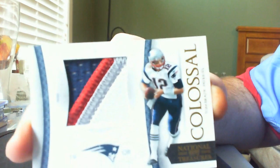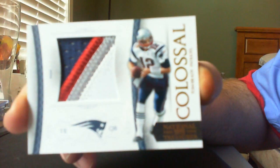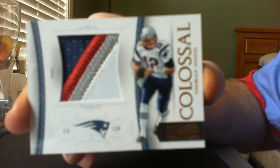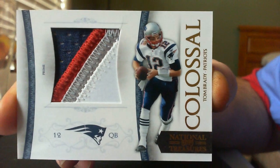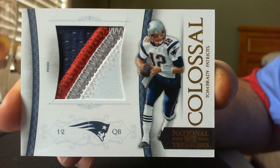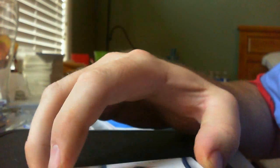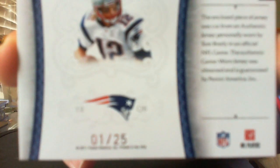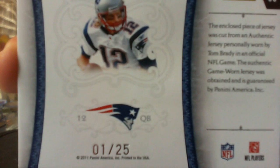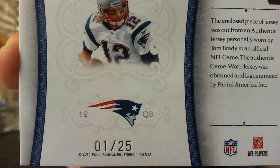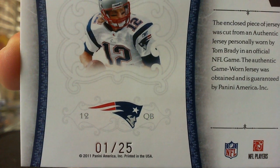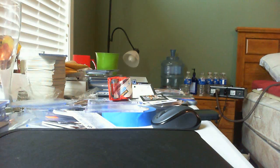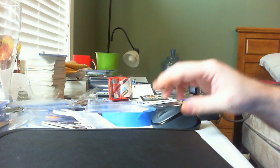It's a four-color Tom Brady Colossal Patch. eBay one-of-one, one-of-25. So yeah guys, that's almost complete. Please sub. Peace.